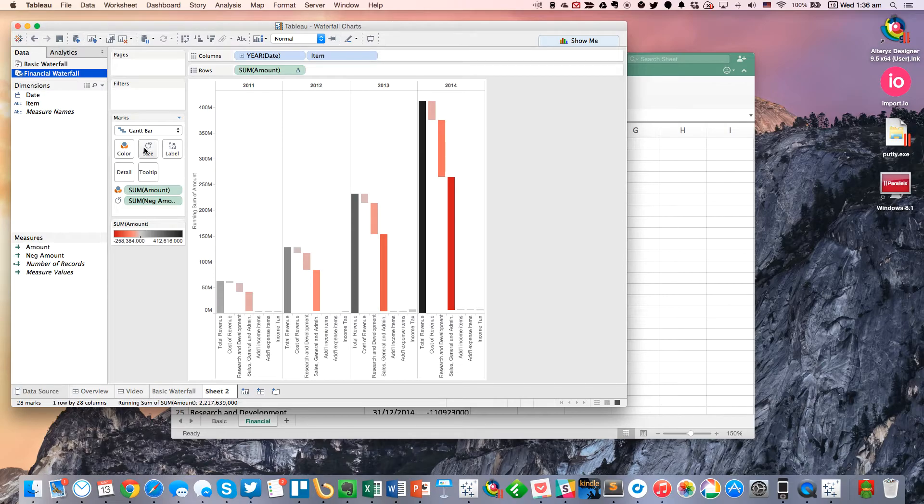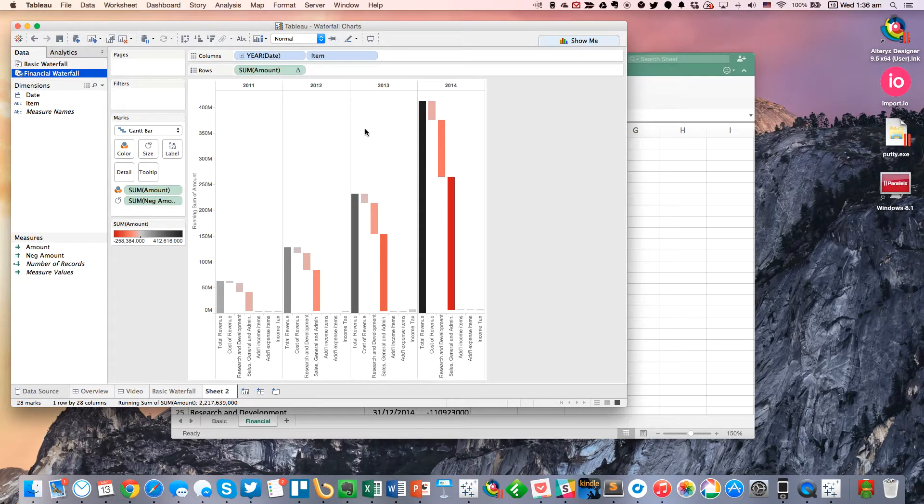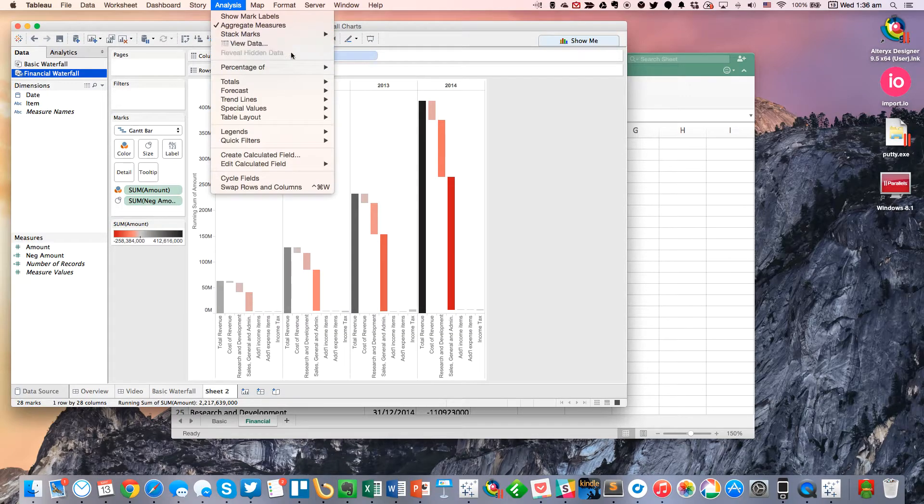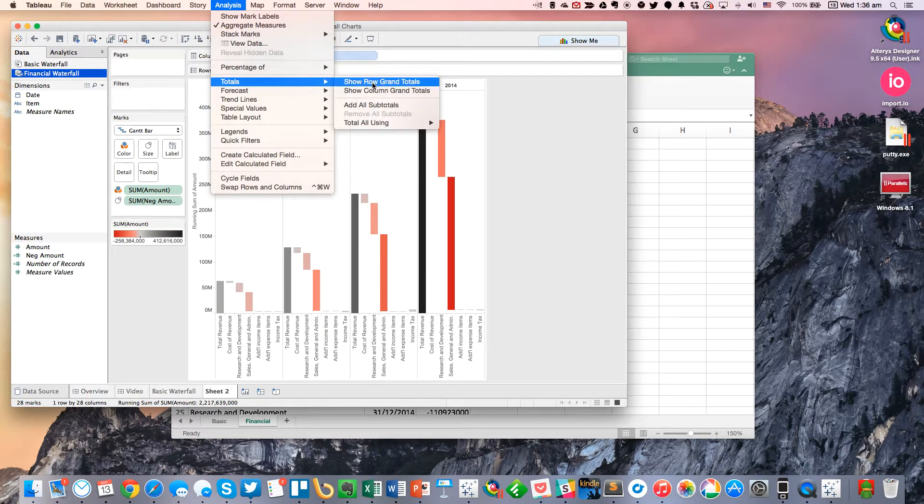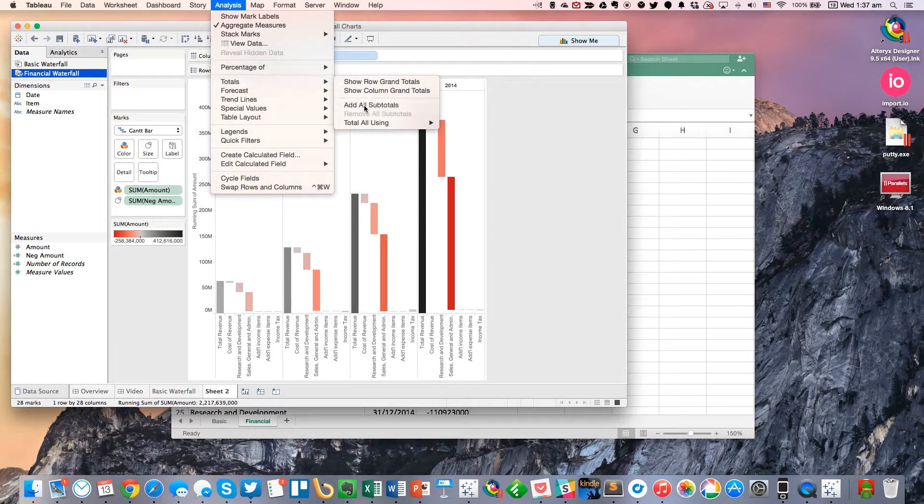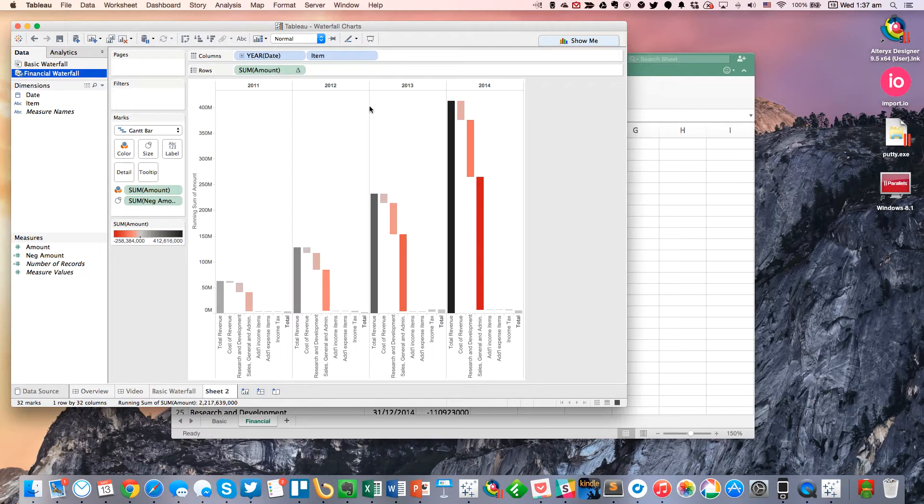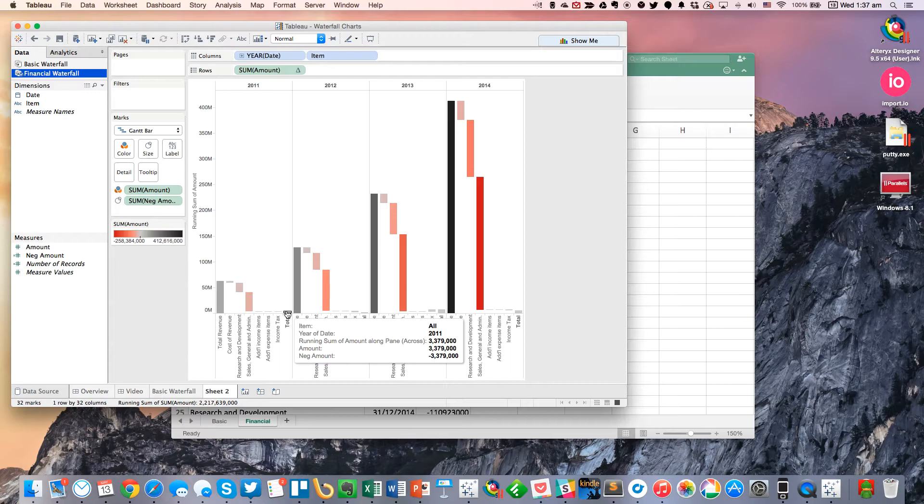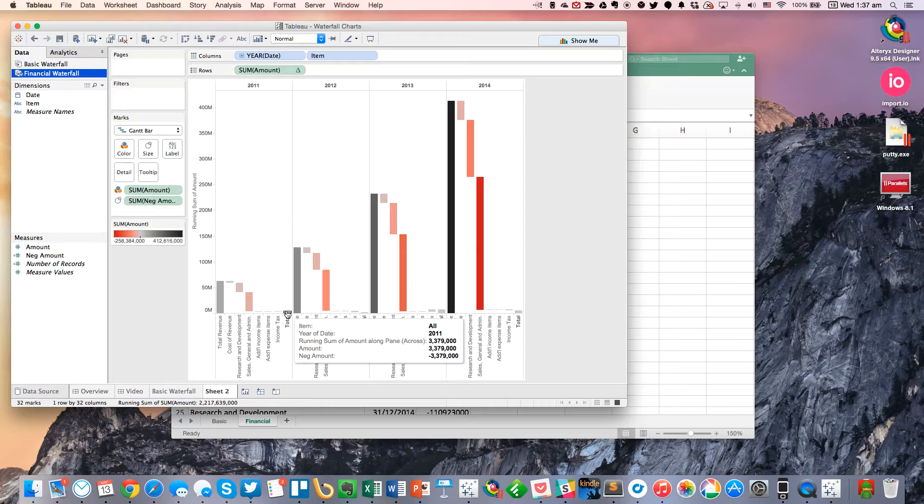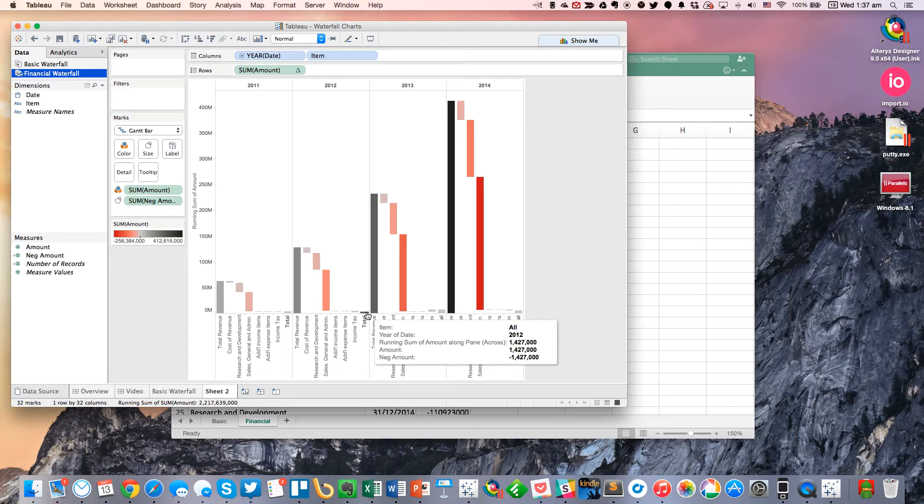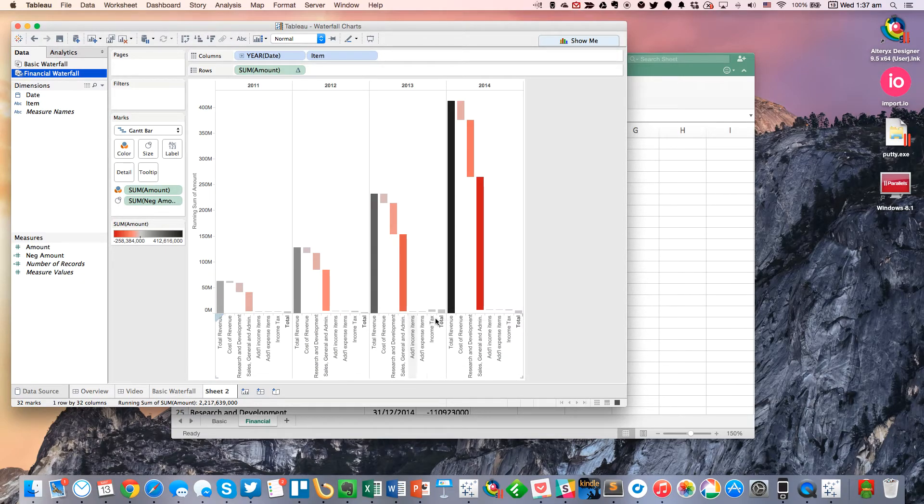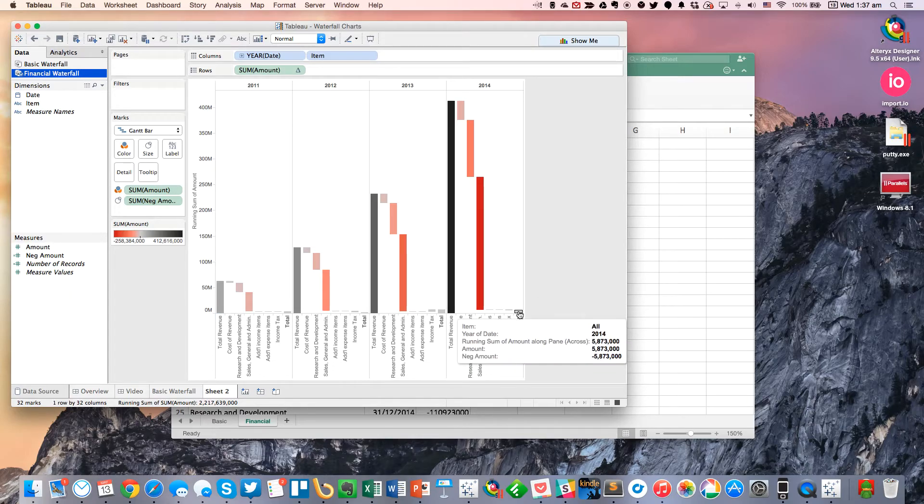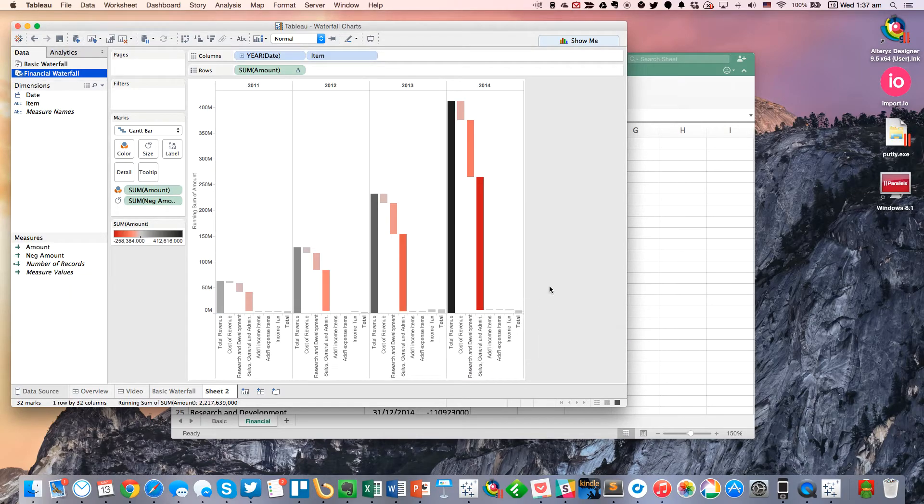And now you have a beautiful little Gantt chart, a little waterfall chart. And I'm going to show my subtotals. And you'll see now I've got, so in 2011, their total was 3.4 million just about. And then 1.4 in 2012, 7 in 2013, and 5.9 in 2014.